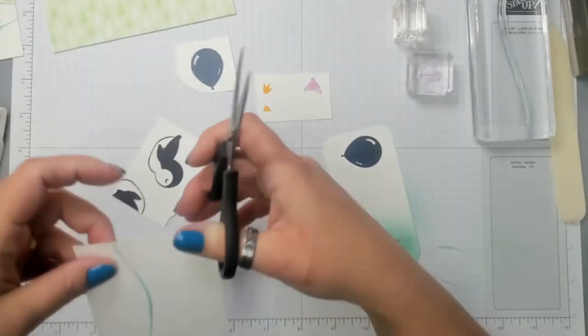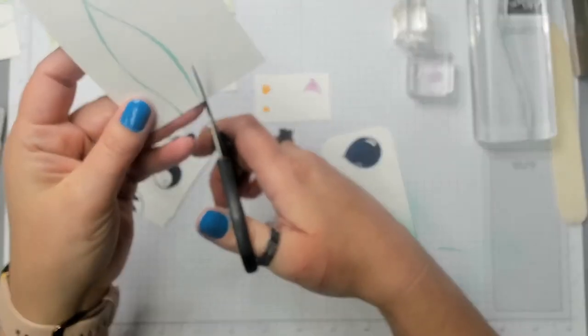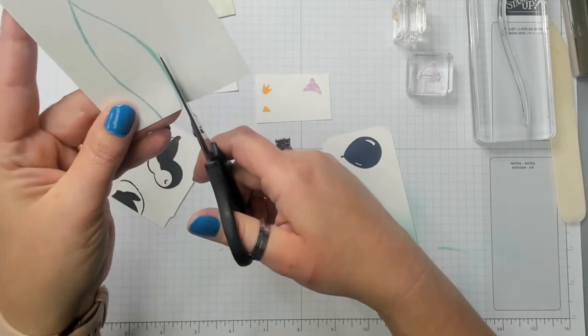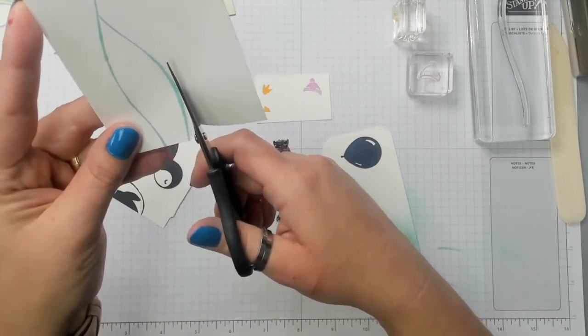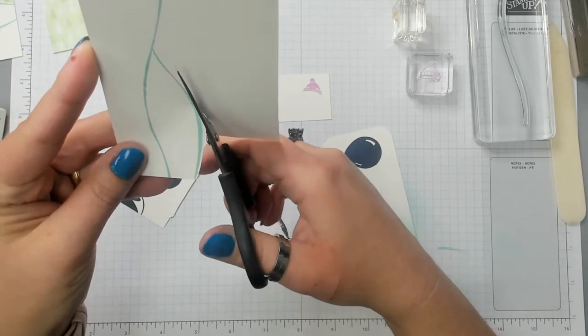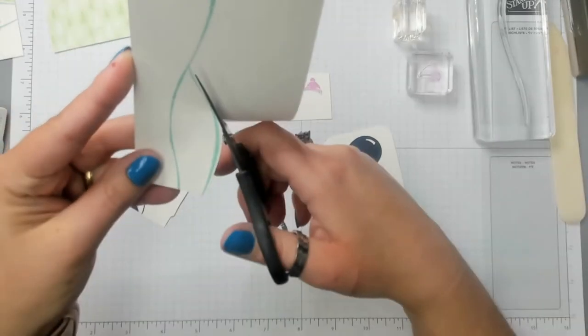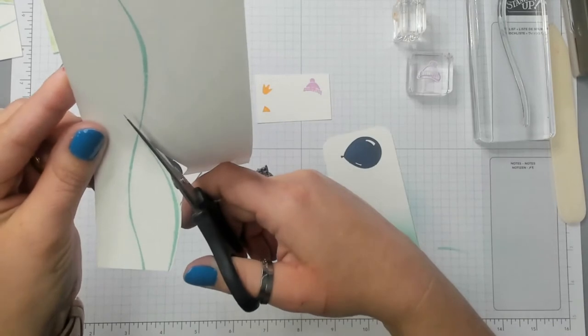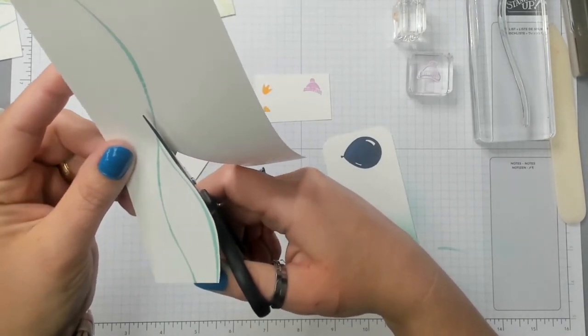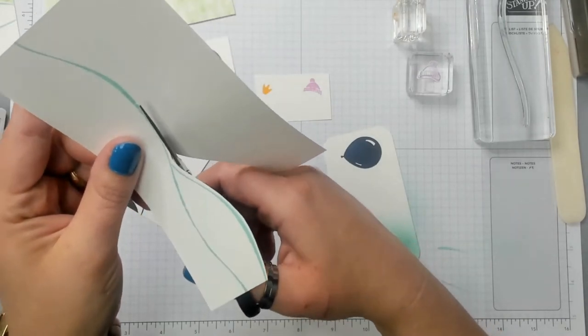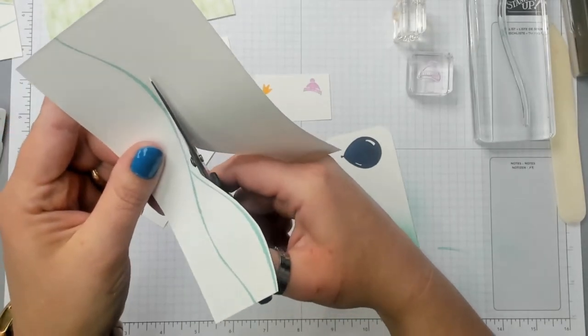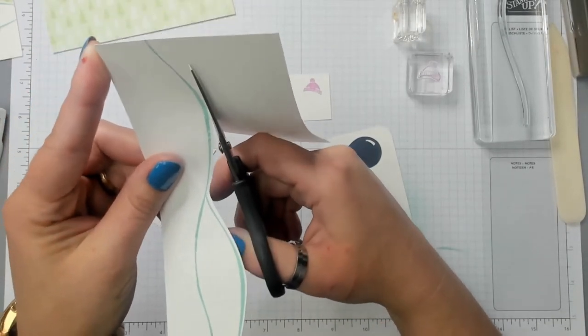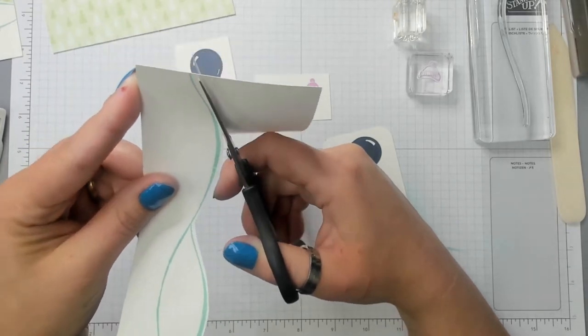So I'm gonna start with this one. And I'm going just above the snow lines.